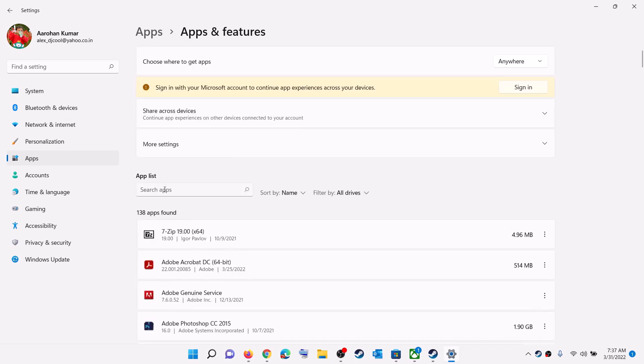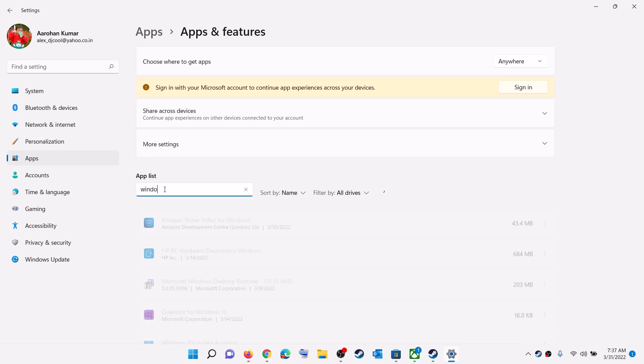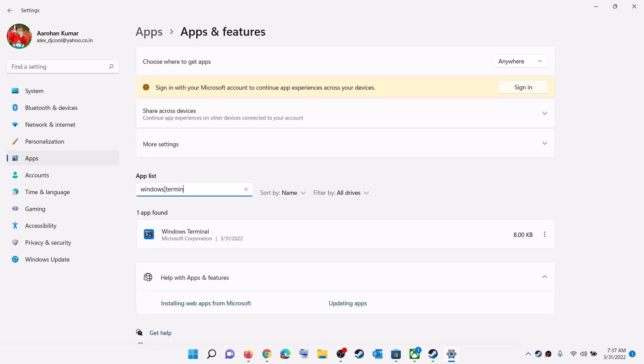Now in the search box, type in Windows Terminal. And then click on this three dot and then click on Advanced Options.